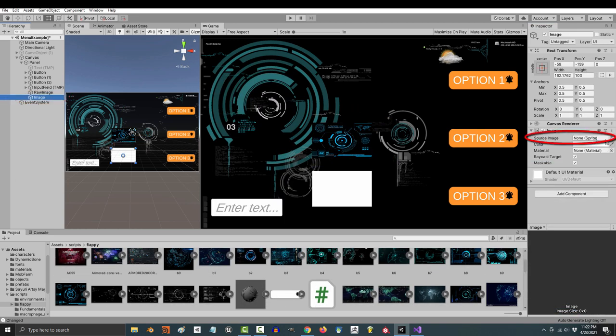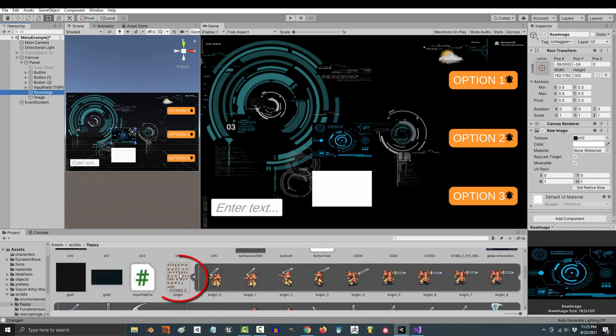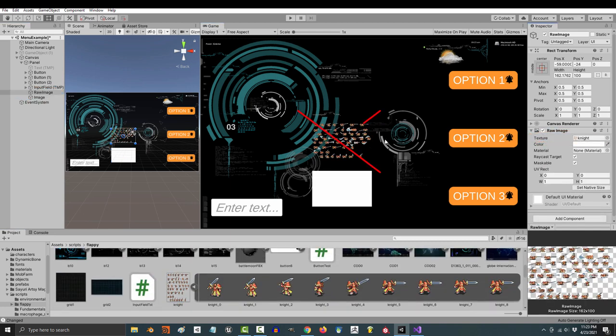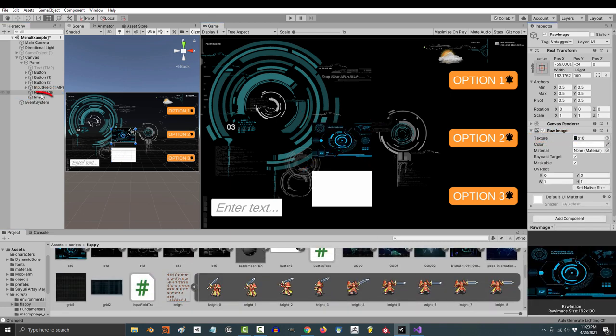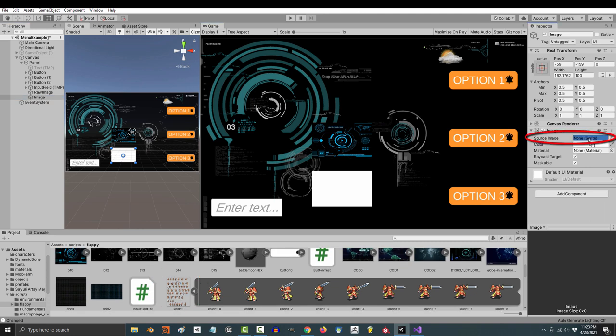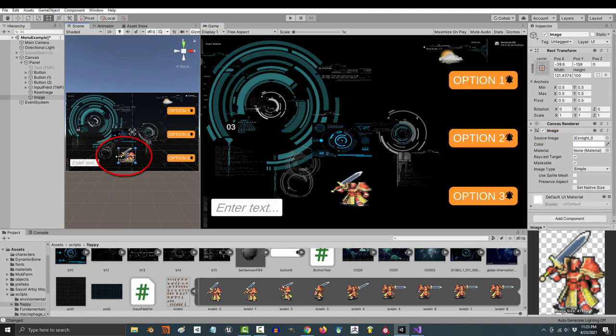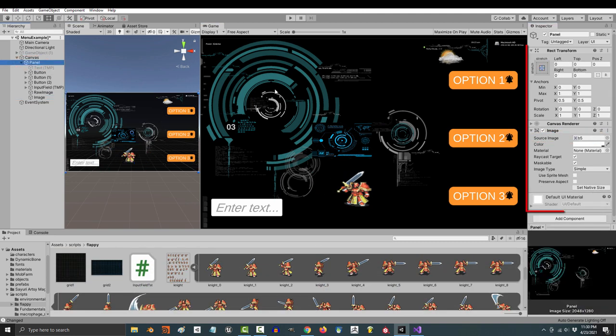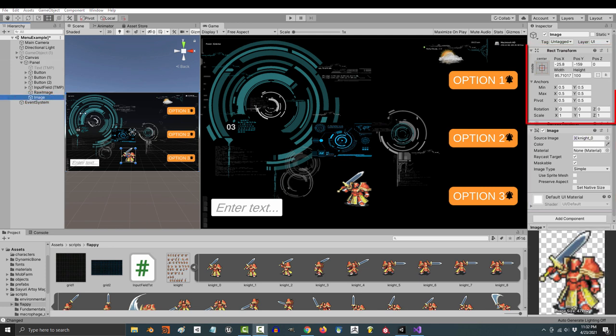Now image has the ability to also take in sprites. You cannot drag a sprite into a raw image, but you can drag a sprite into an image. This is actually the exact same property that you find when using a background image for the panel.